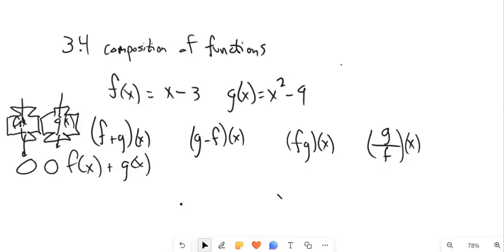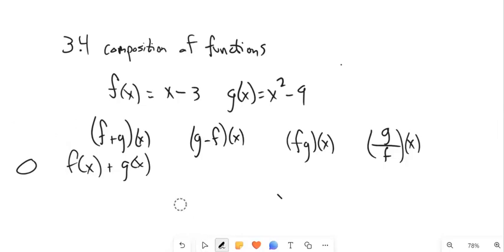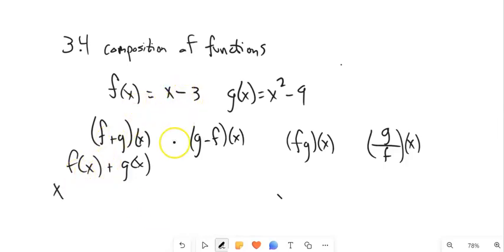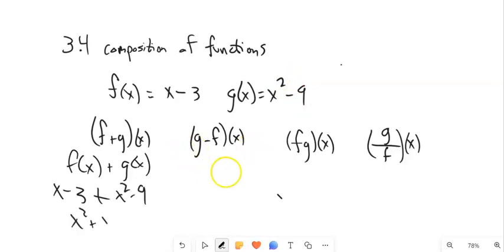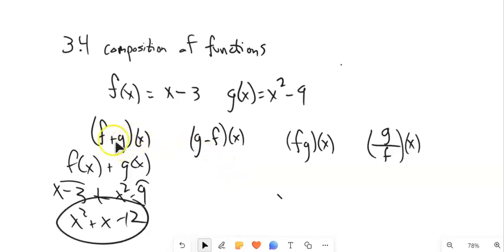In this case, I'm not evaluating it for a certain value — I just have x. So f of x, my input is x, gives input minus 3. So this would be x minus 3 plus x squared minus 9. And then combining: x squared plus x, and negative 3 minus 9 is negative 12. So notice that is those two functions added together.